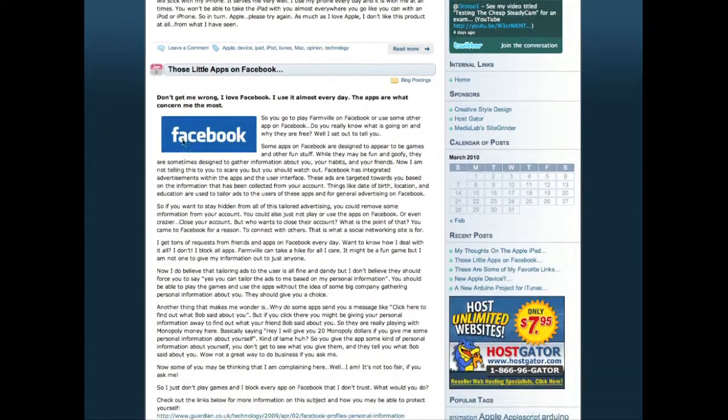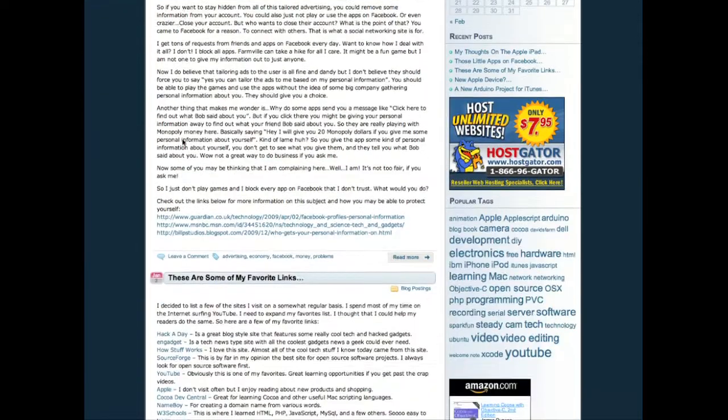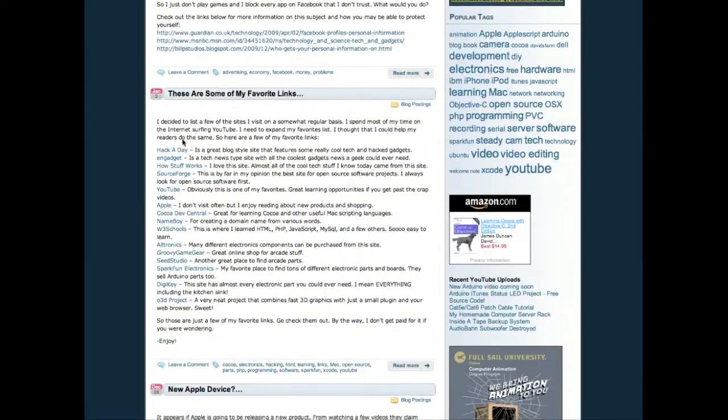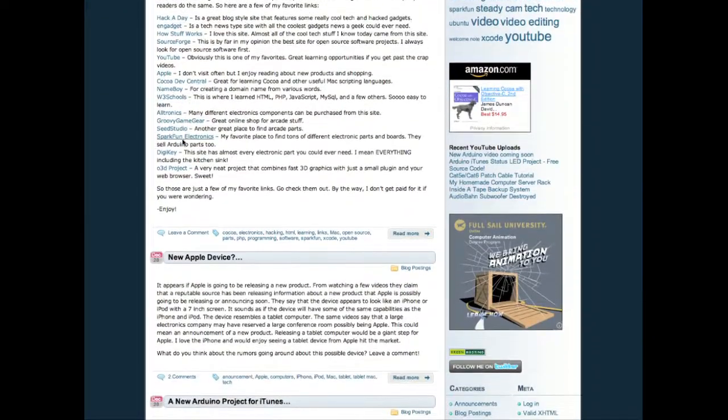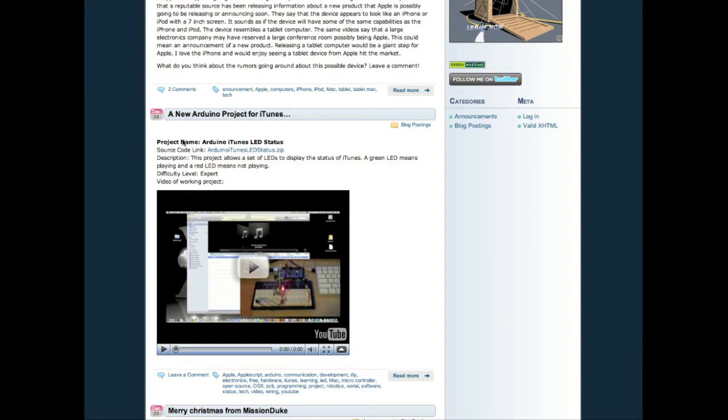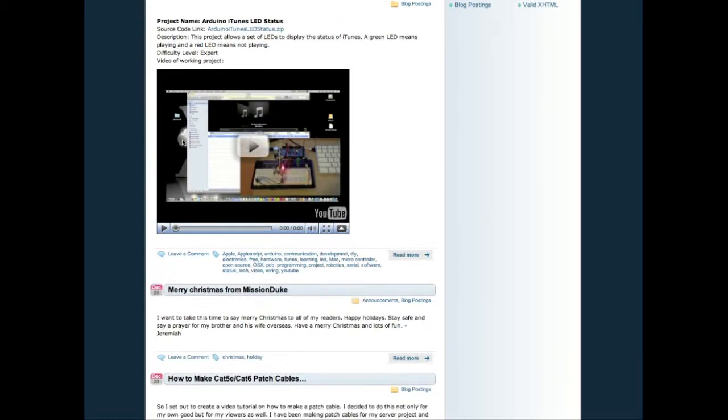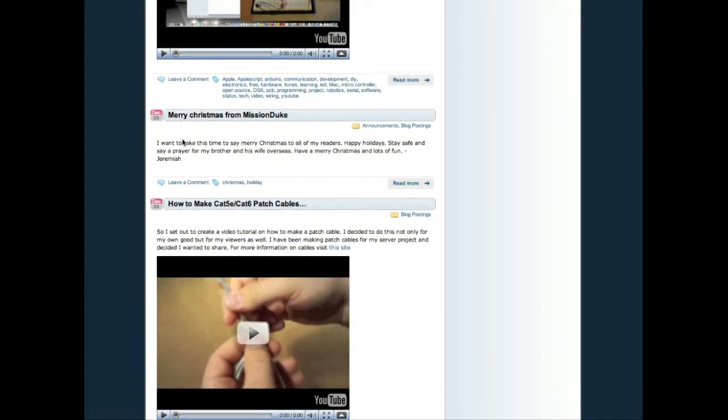Dude, have you seen my blog? It's freaking amazing. Visit MissionDuke.com. After the video, go check it out.